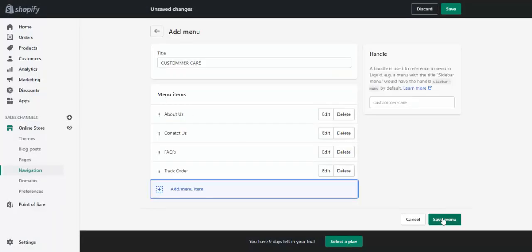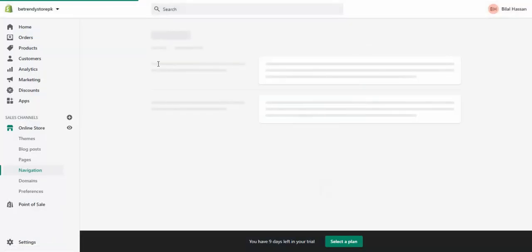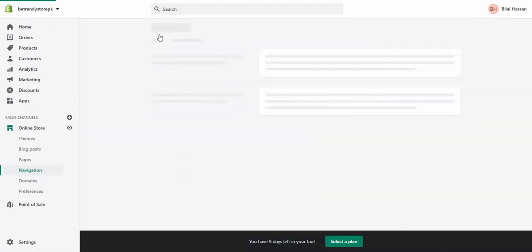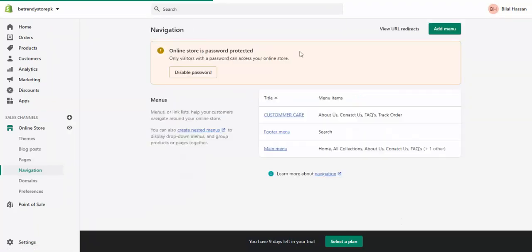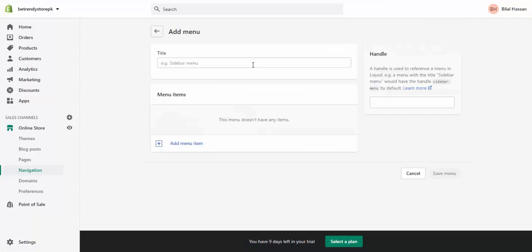And save this menu. One more menu that I will create for you, that is our policies.